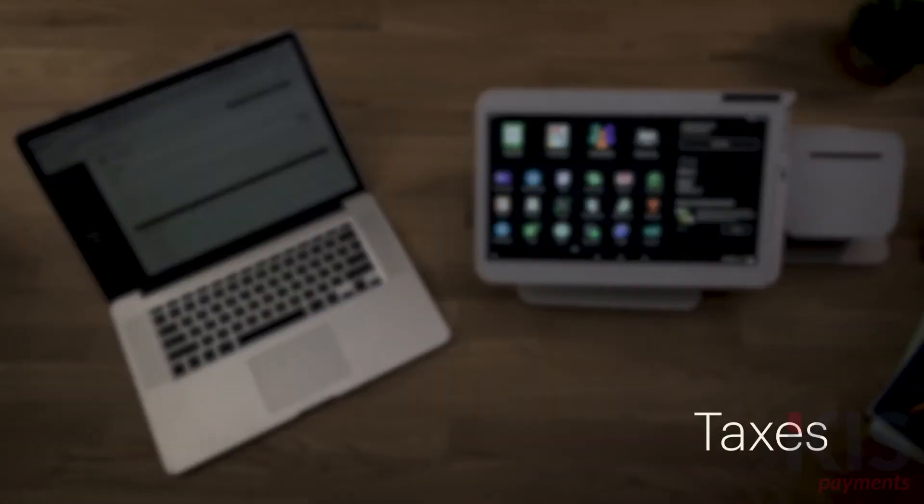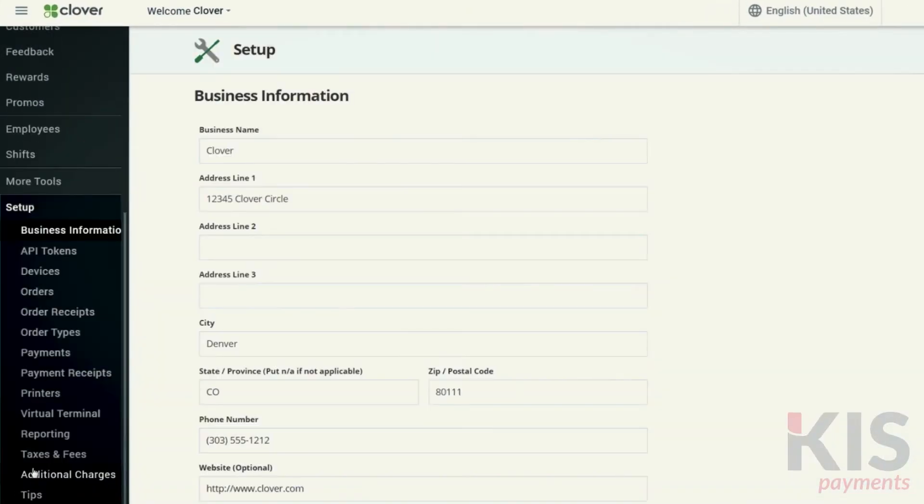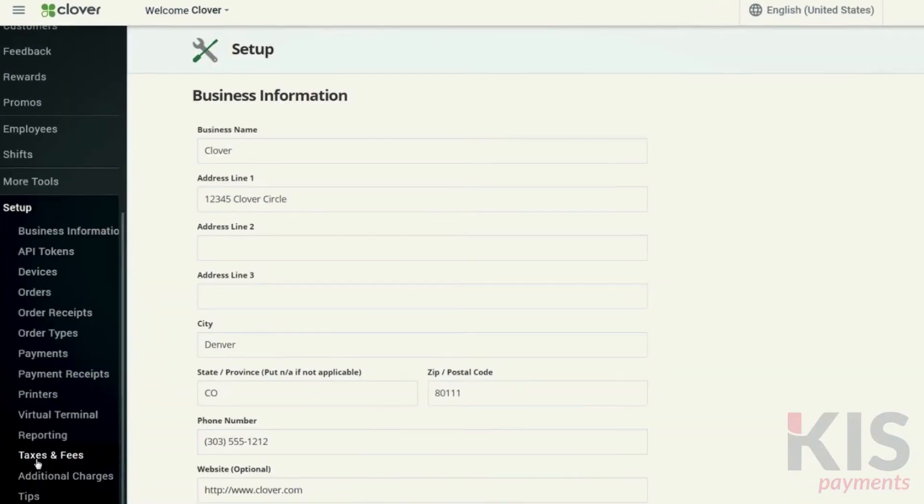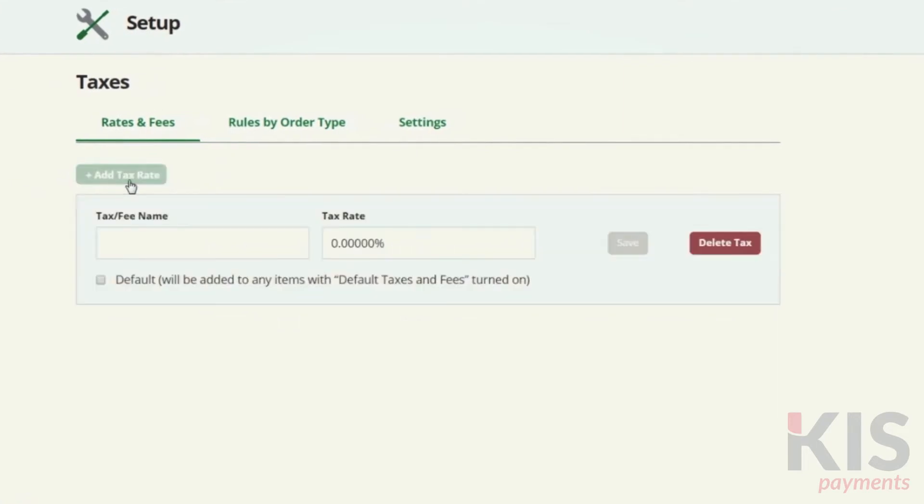One of the most important things you'll want to do as a business is set up taxes. Go to Setup, then Taxes & Fees. Here, you can enter your local tax rate as the default or specify any other taxes you're required to collect.